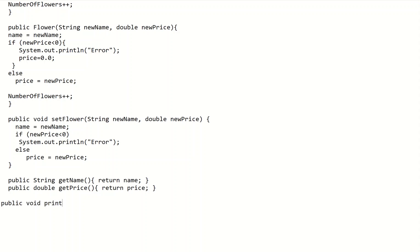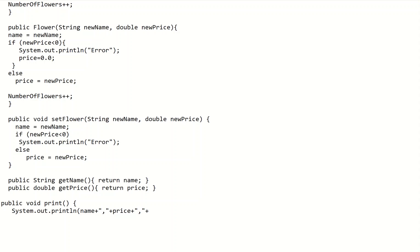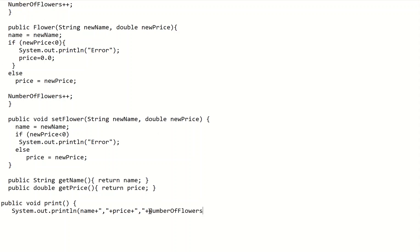We also add a printing method: public void print() with no parameters. Inside we use System.out.println to output the name, then a comma, then the price, another comma, and finally the variable numberOfFlowers. This handles the output, and then we close the brackets of the print method.